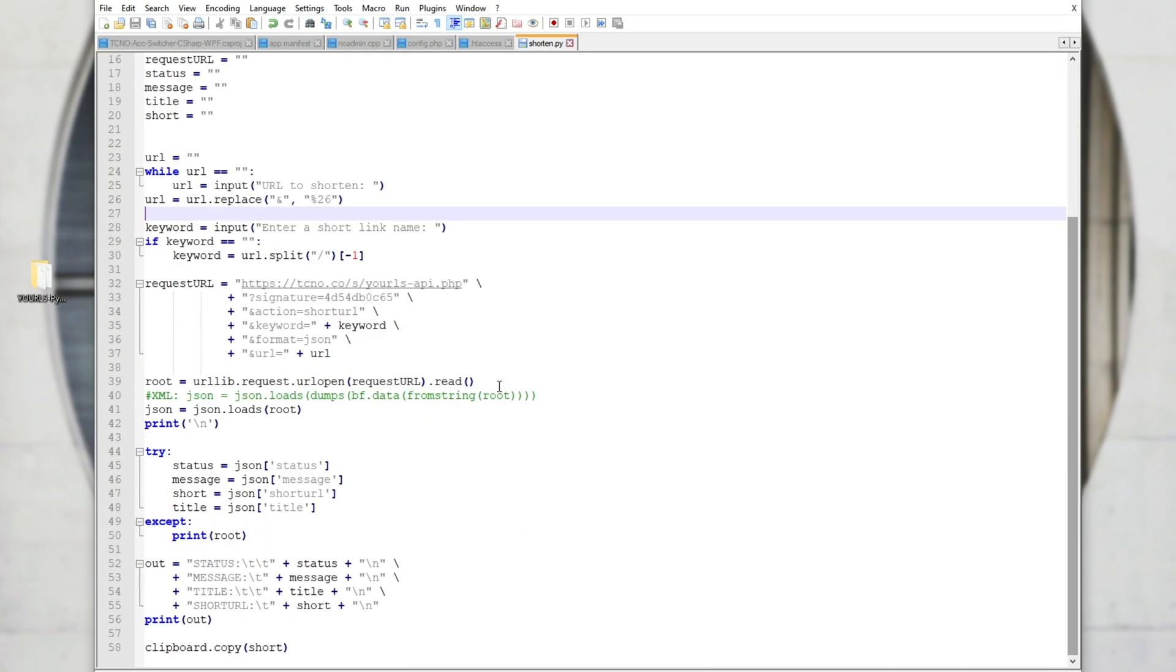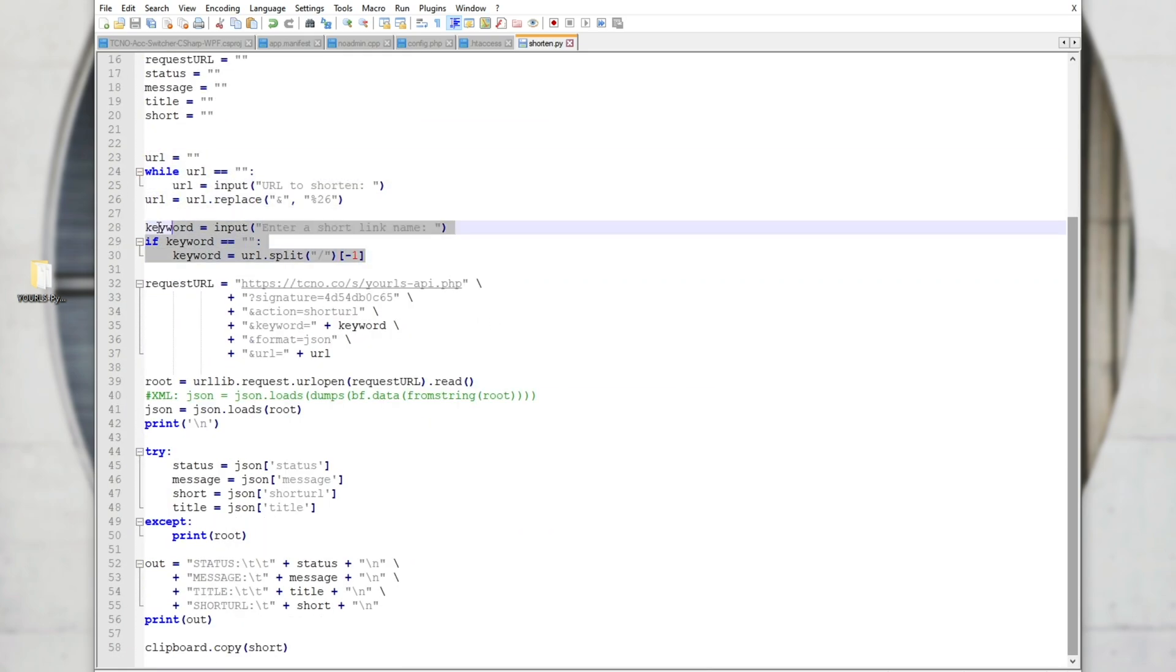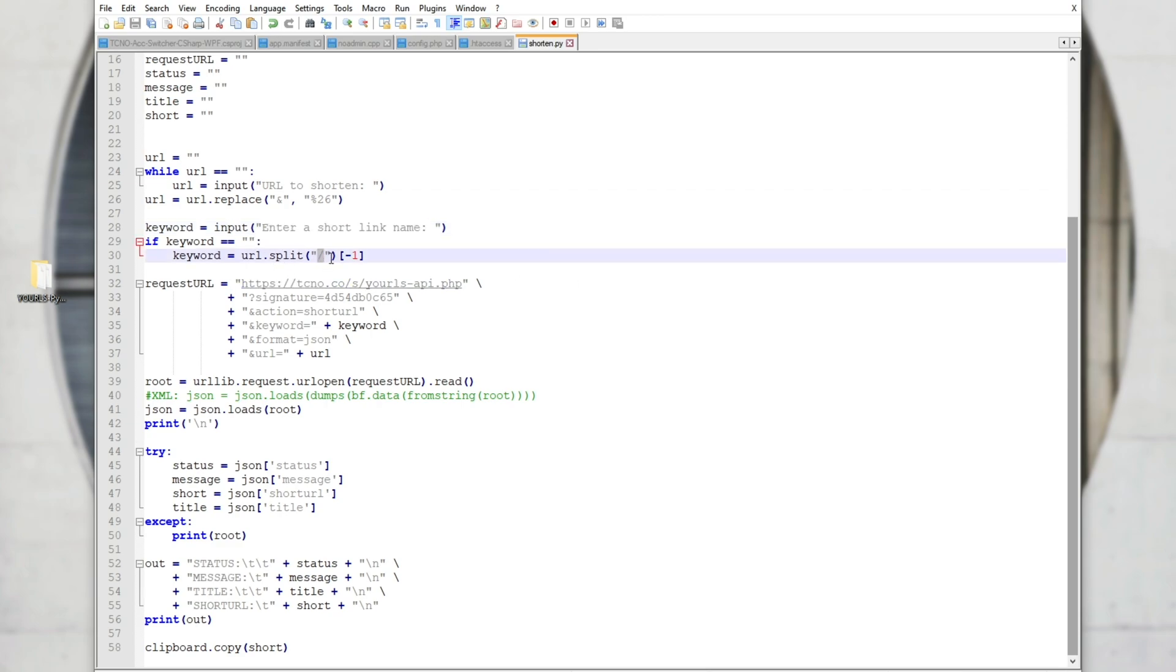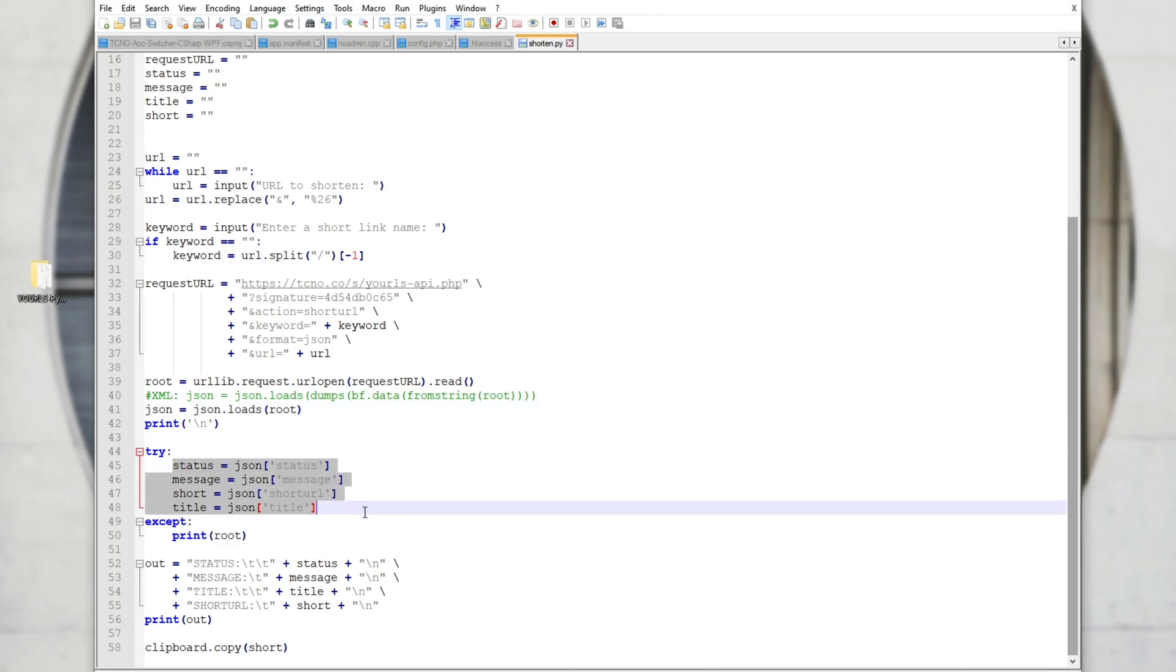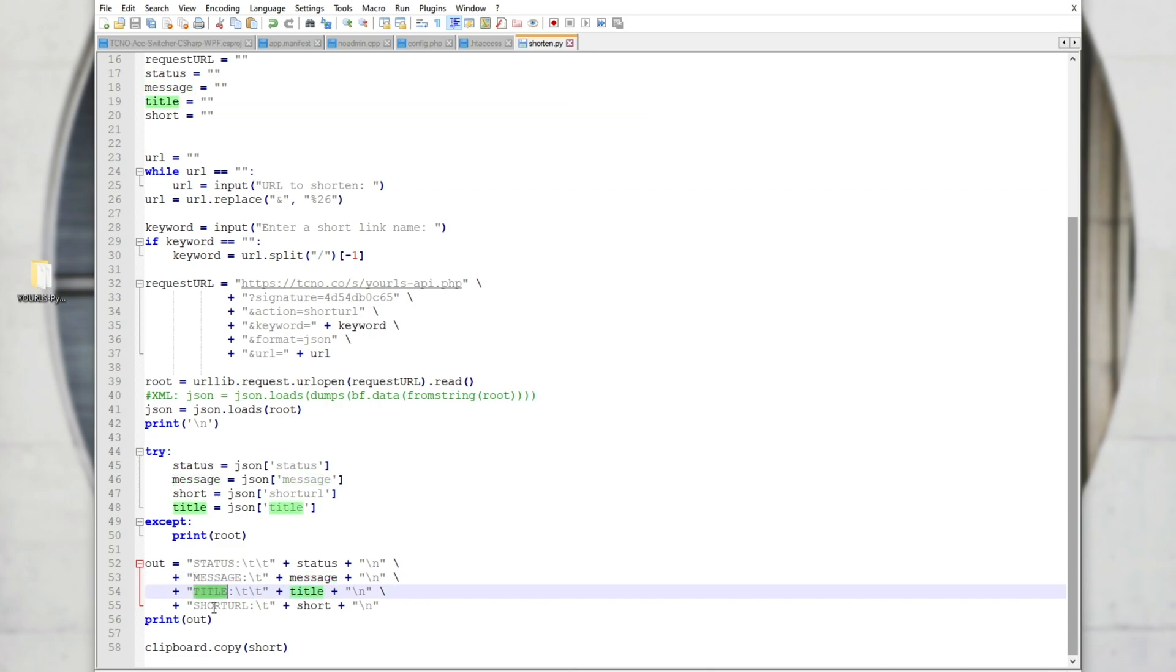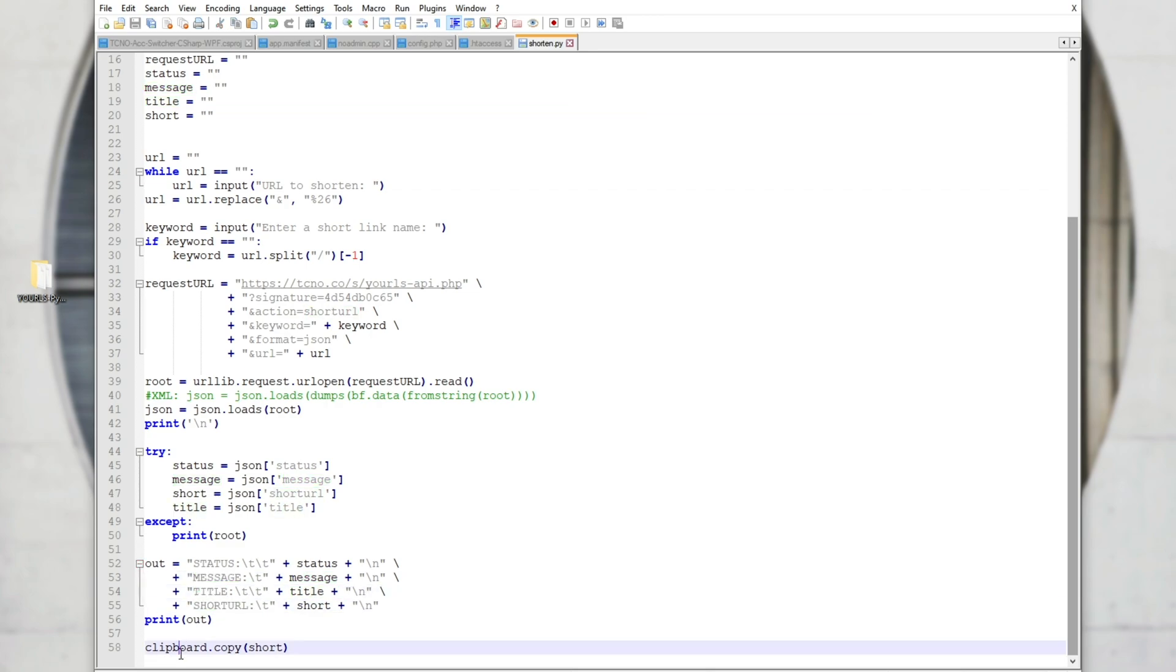Now, the rest of the script you don't really need to change. It's super simple. Basically, you put in a URL, it processes it, asks you for a short name for the link. So it'll be s.tcno.co slash whatever you input here. And of course, if you don't have anything, it'll just split it up at the last slash and include whatever the last bit of the URL is. It then submits it to your website, reads the response, and then posts it down here. So it'll process it and say the status message title and the eventual short URL if it's successful. Then it also copies it to your clipboard for more ease of use.